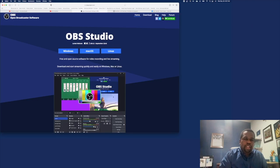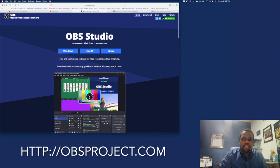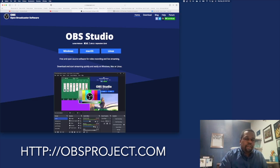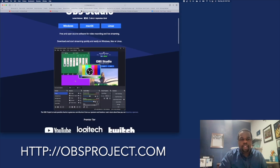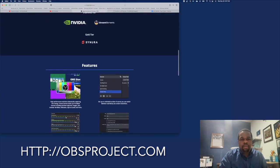Here's how you want to get started. You want to go to obsproject.com — this is the website for OBS Studio. You can see here's the Windows version, the Mac version, and the Linux version. You just pick which version you need and install it. For the most part they all operate very similarly. I'm using the Mac version, but it looks very much the same as the Windows version.